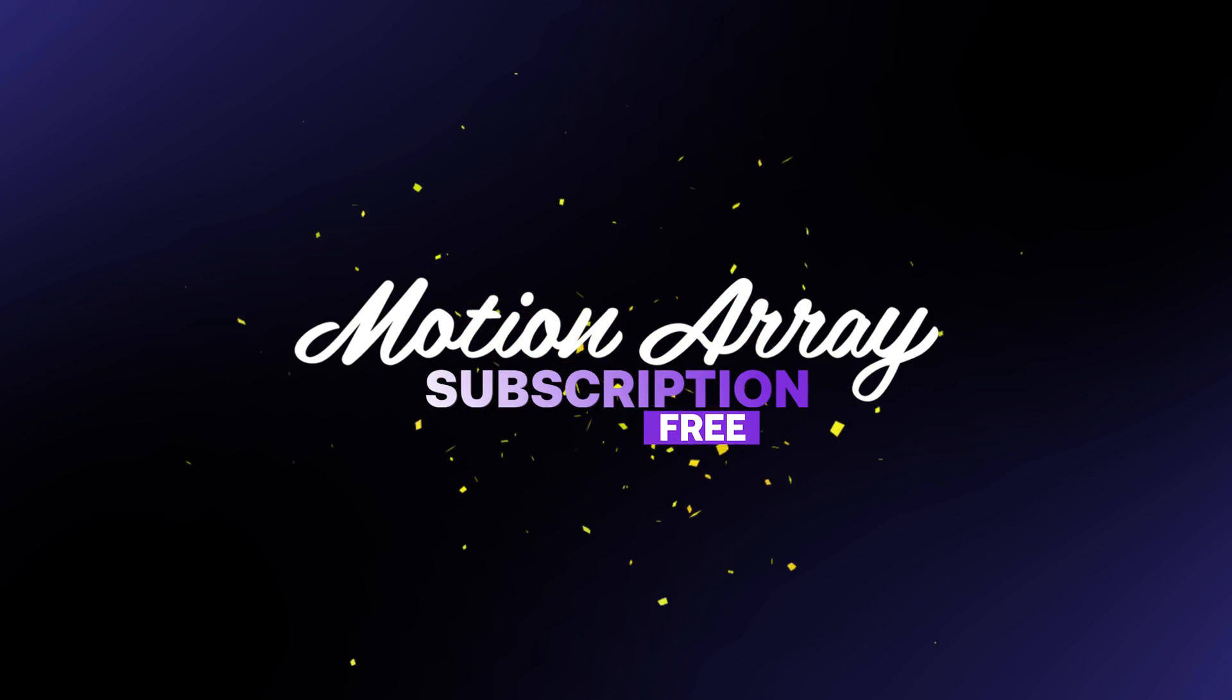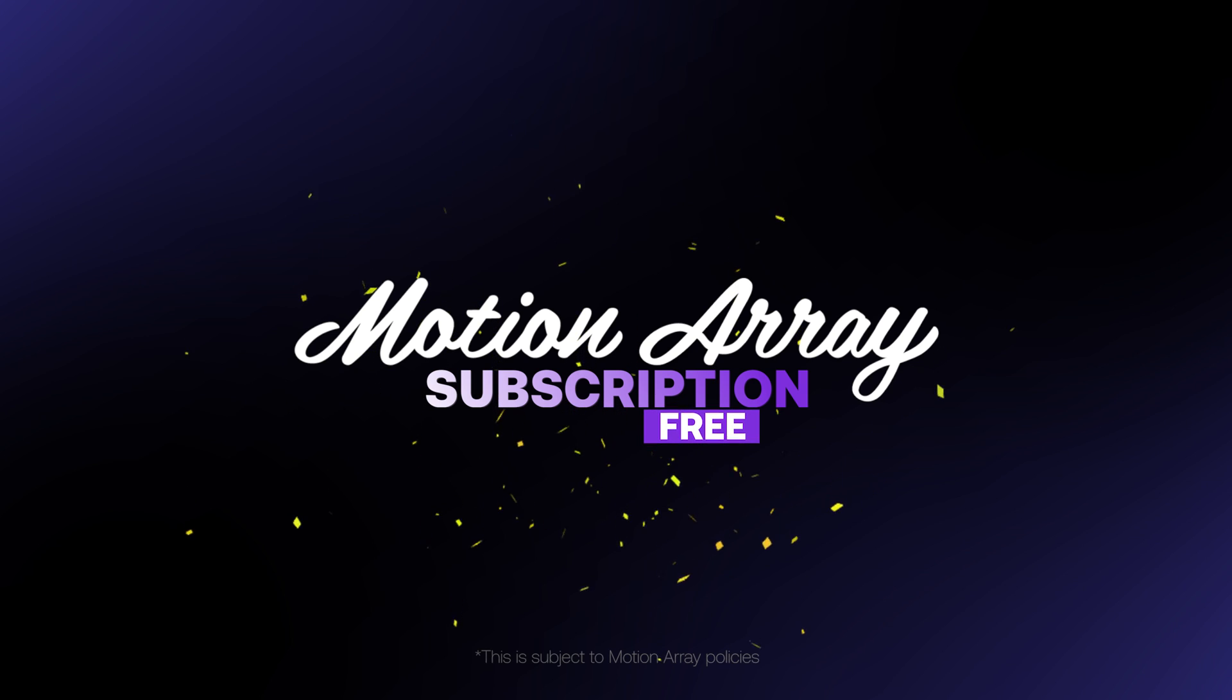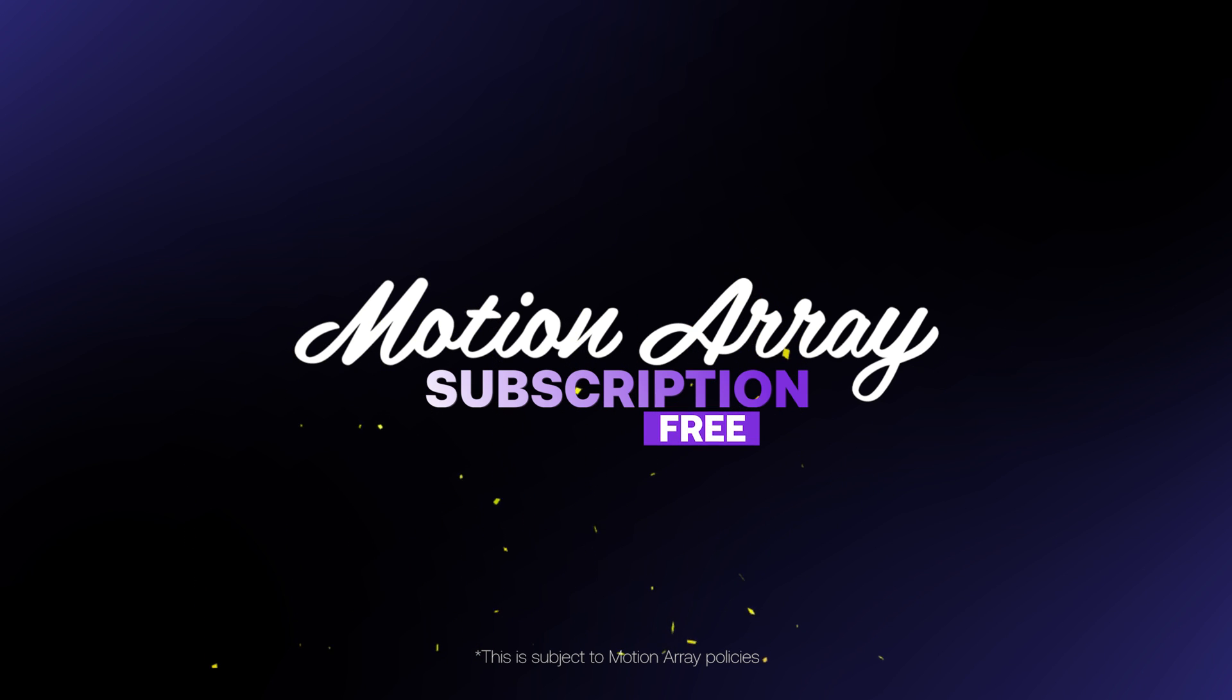And stay tuned to the very end to find out how you could win a free 3 month subscription to MotionArray.com.